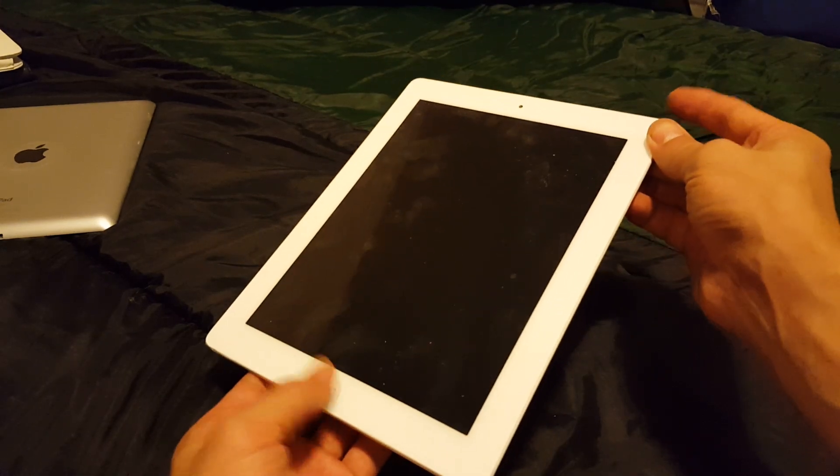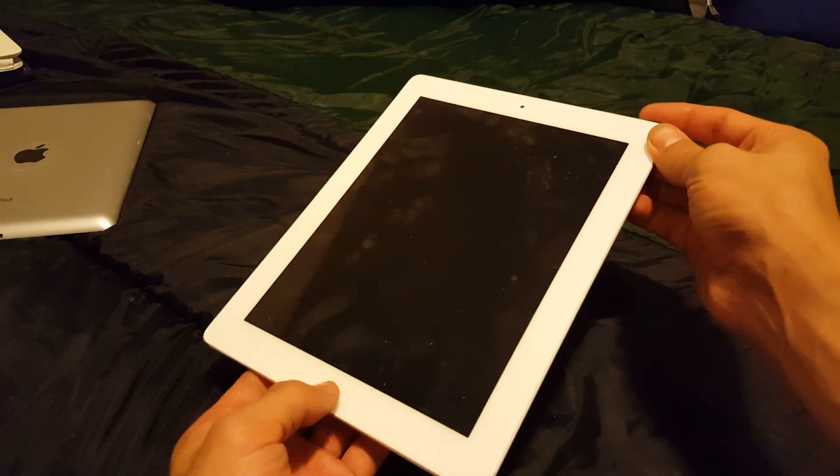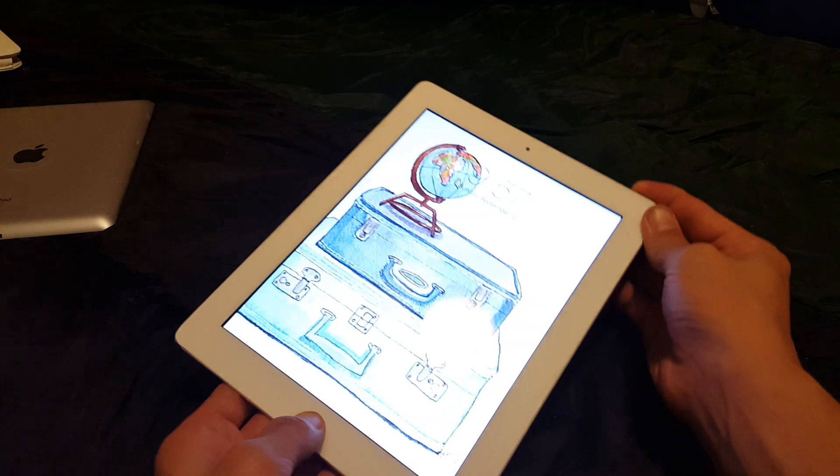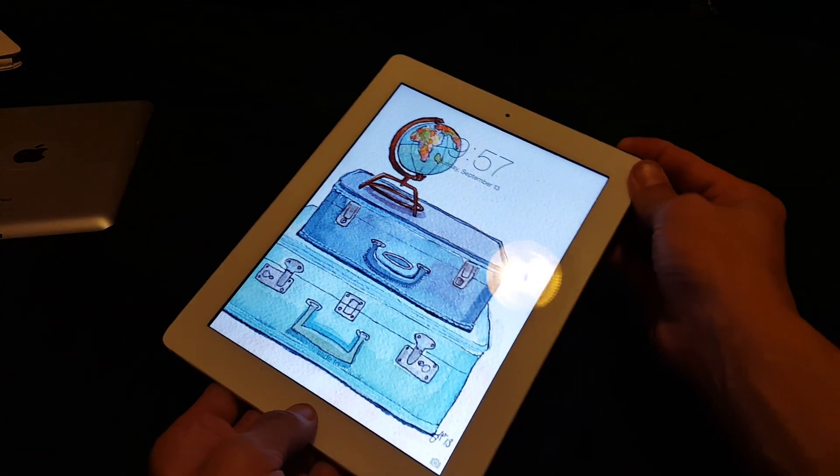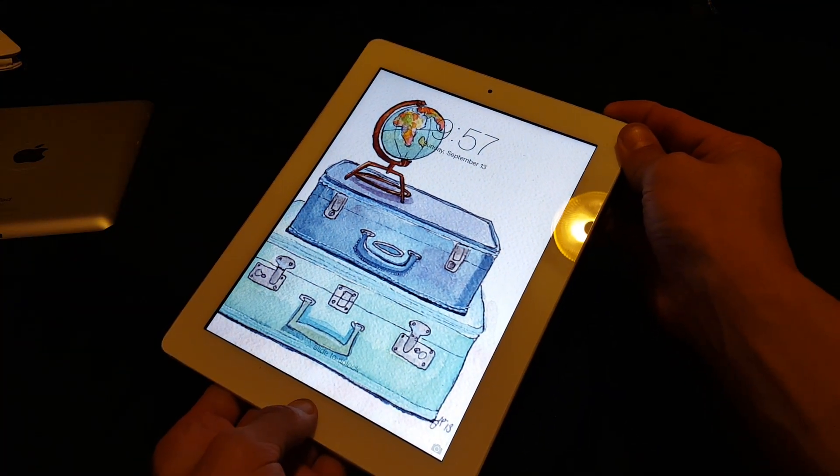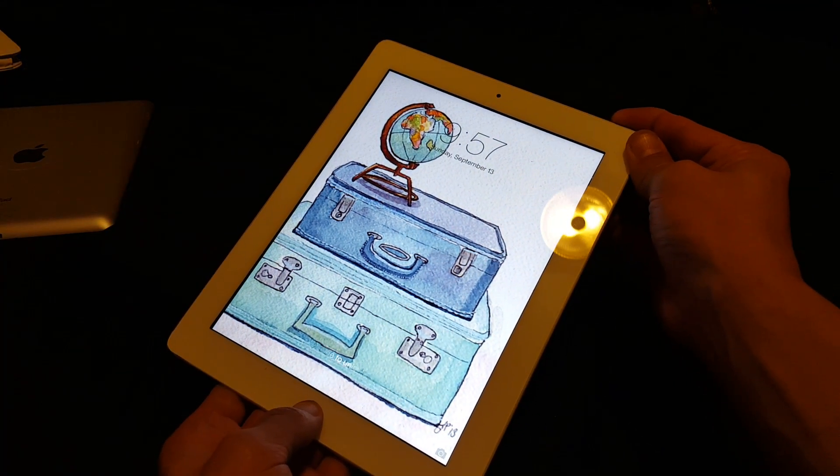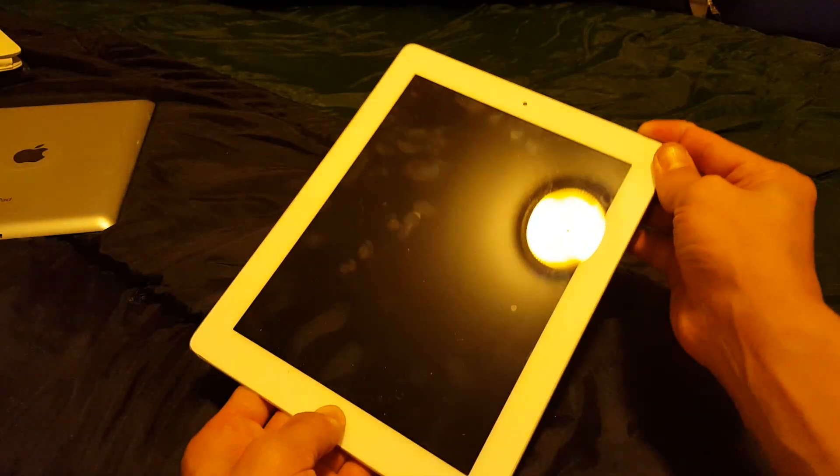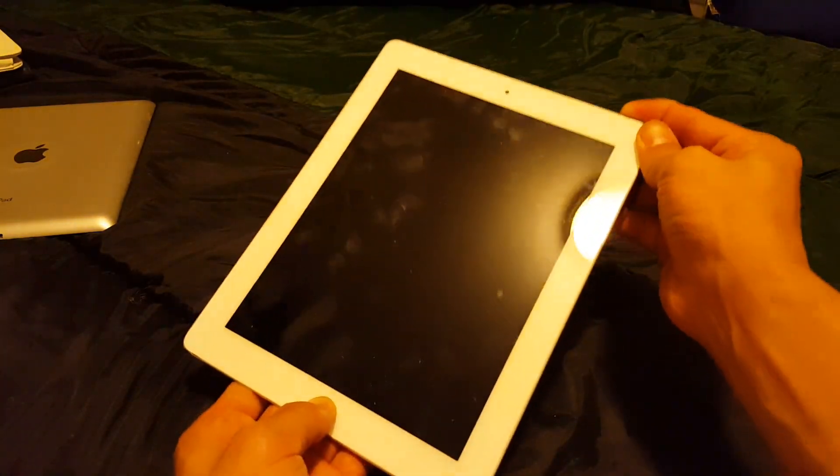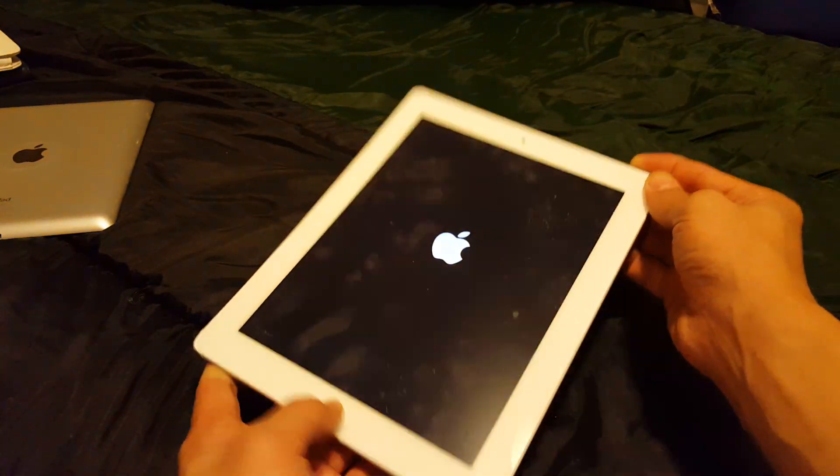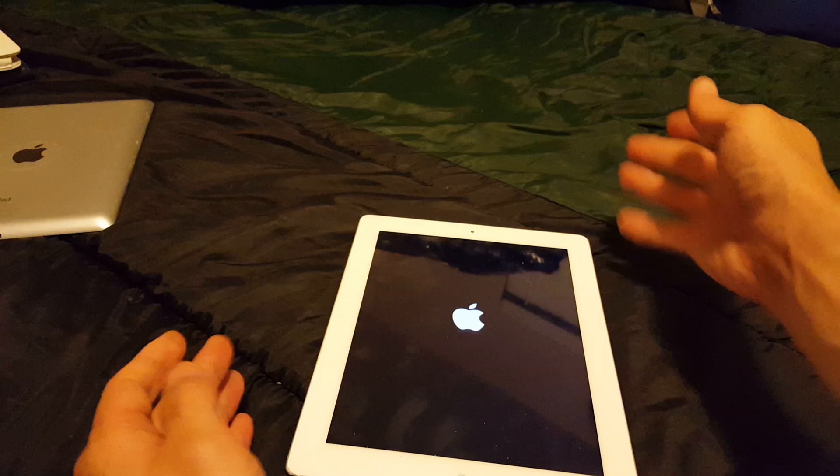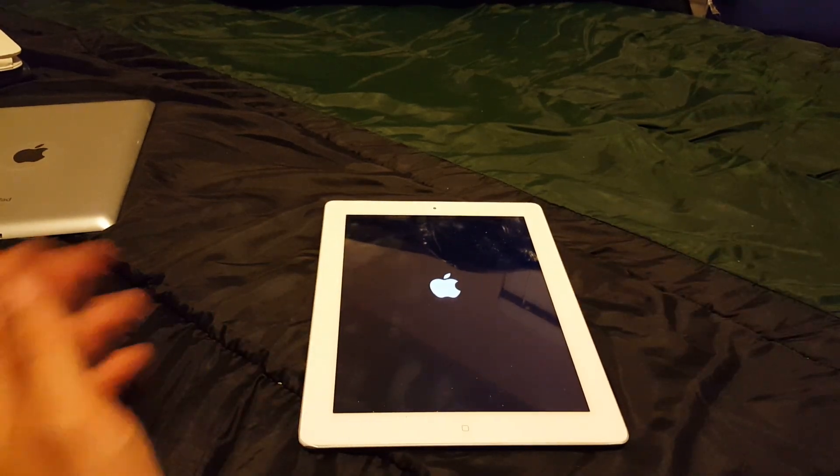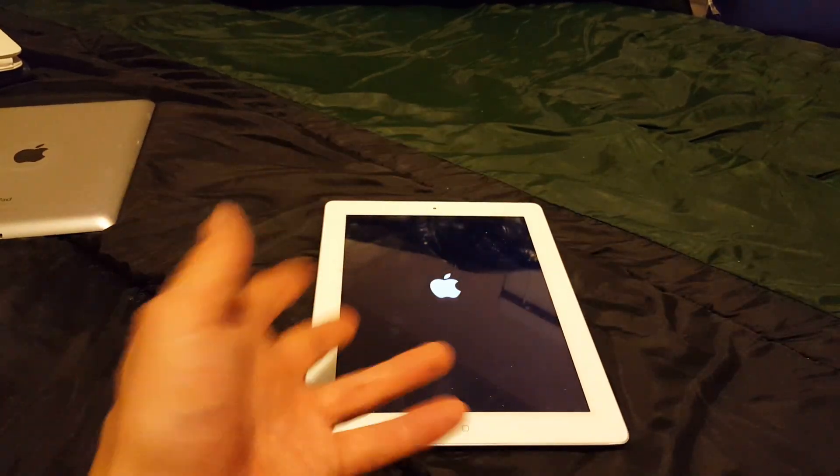So ready, one two three. Now let's pretend that this screen is totally black and I still have both the buttons pressed here. Once you see the Apple logo you can go ahead and let go. Give this like 30 seconds to boot up and your iPad should be up and running.